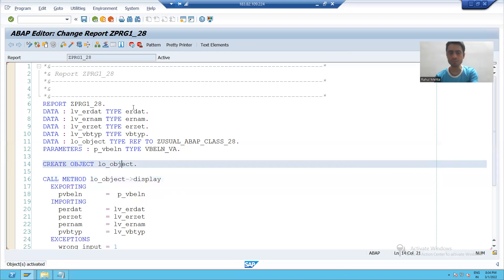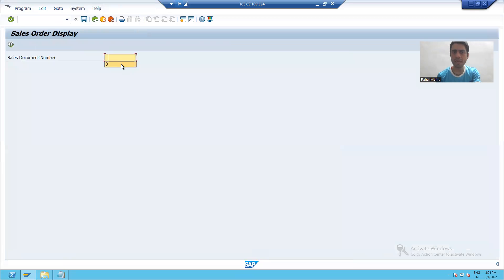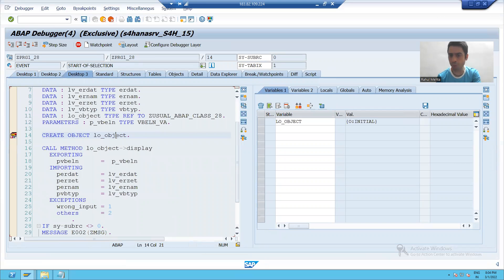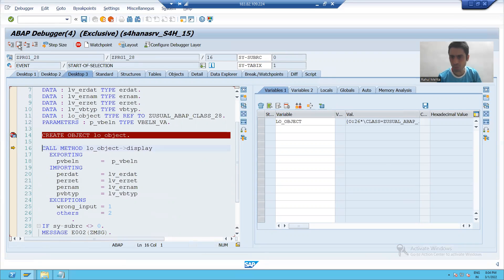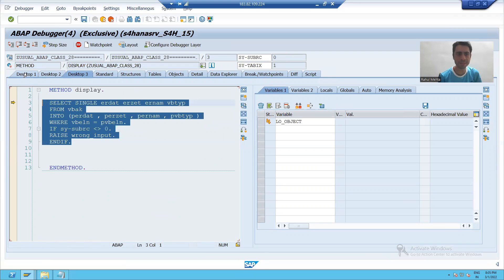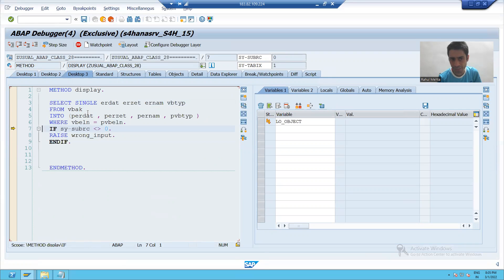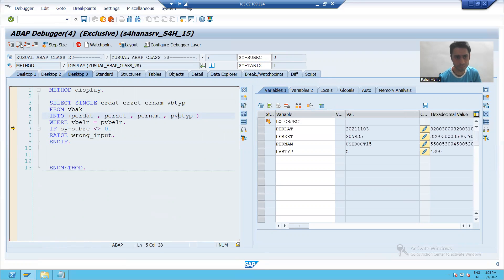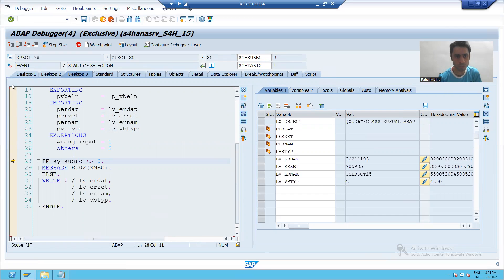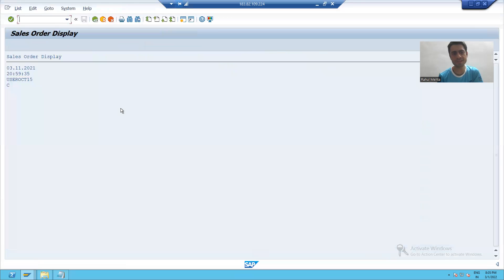The next important thing: how we can create an object of a usual ABAP class. The syntax is CREATE OBJECT followed by the object name. Whenever you want to call an instance method, you need to create the object. In debugging mode, I am putting the breakpoint, going for execute, giving an input. As of now the object is blank; after executing, you can see the object is created. When the object is created, I can call this method. Control is inside the method, I am fetching data of the four columns. SY-SUBRC is 0 because I passed the right input — and this is the output.